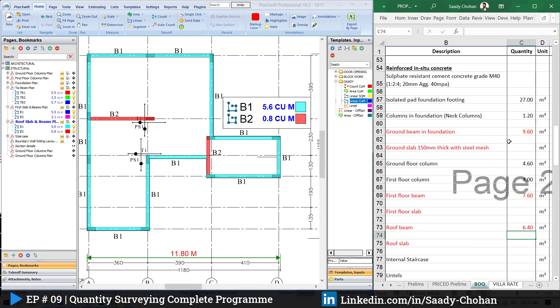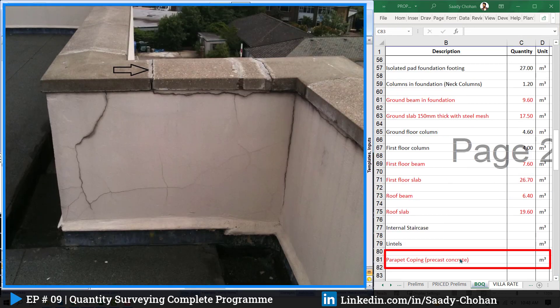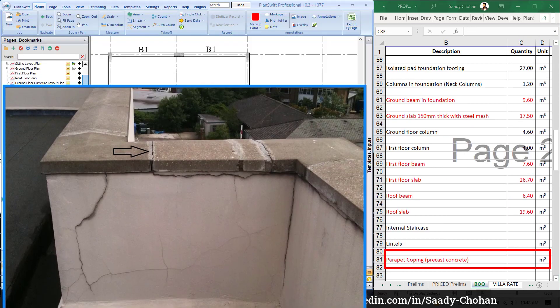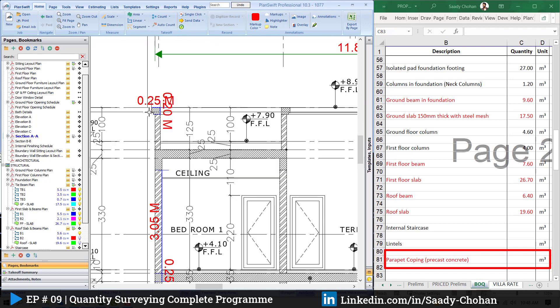Before we proceed further, here's a question: if you know the difference between a beam and a tie beam, pause this video and drop a comment — let's see who knows already. For parapet coping, to measure the quantity we depend on the roof floor and section drawing. I don't have much detail, but based on what's available I'm considering it as coping.